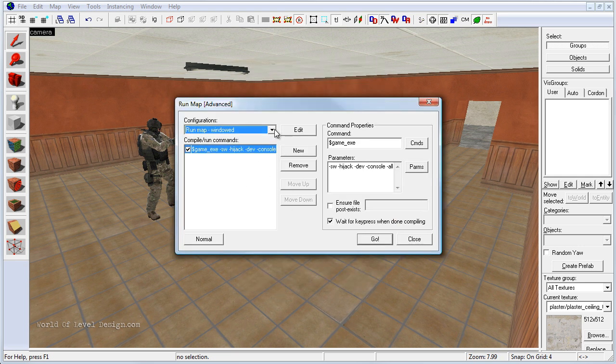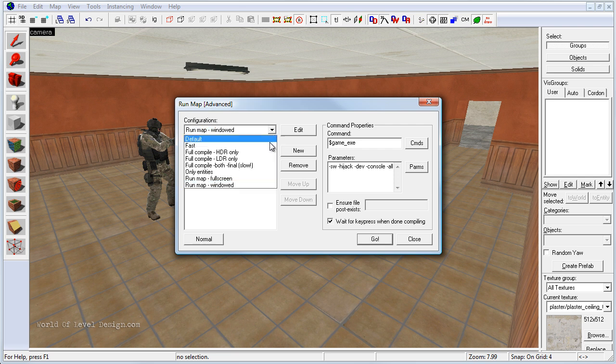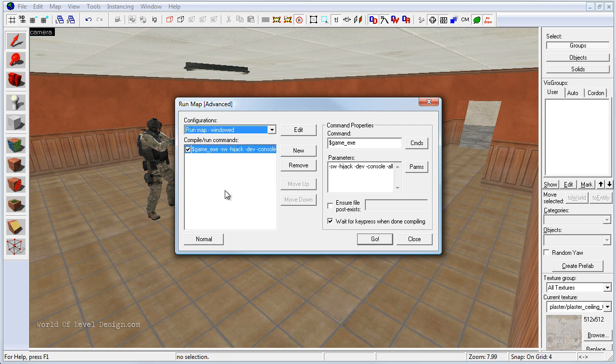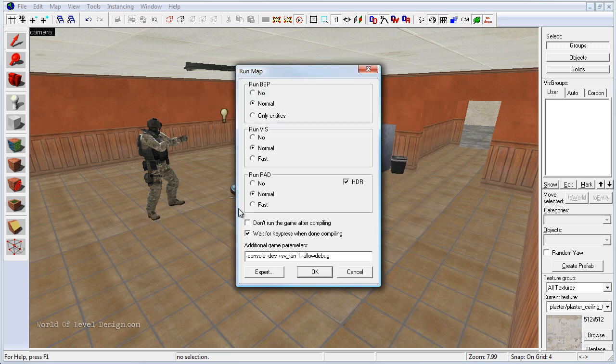This will give you more advanced options of compiling your map. You can use the drop down menu and set different configurations how you want your map to run. But starting off, keep it on normal.